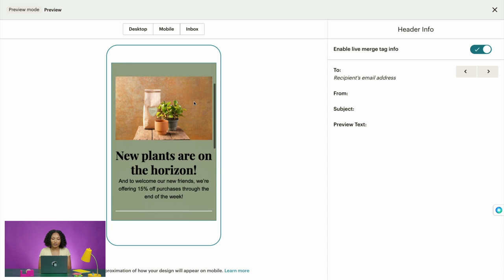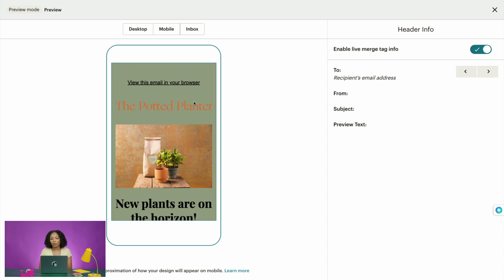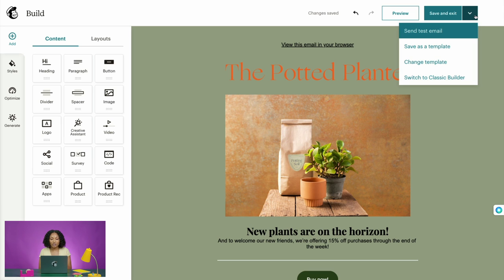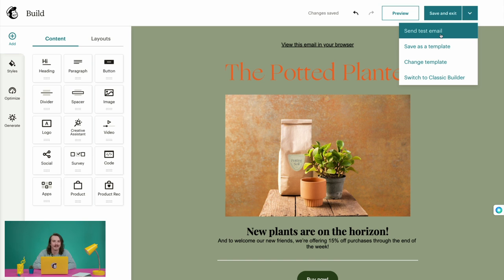For example, if you've included the *|FNAME|* merge tag to pull in first name information, you could see how that would appear. As a note, if you haven't selected an audience for your email yet, you can always come back to test merge tags after you set it up. Once you're all set, click the X to exit preview mode. You'll also want to send yourself and your colleagues test emails — you can do this from the dropdown arrow next to Save and Exit, then choose Send Test Email. When finished designing, click Save and Exit.